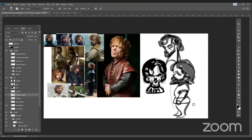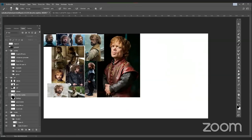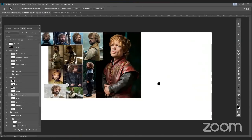Estuvo bien esa respuesta. La inquietud era pensar que tocaba aprender otro tipo de anatomía para aplicarla a la caricatura, pero ya explicaste que hay que aprender anatomía muy bien para después comenzar a extruirla o cambiarle el concepto. Aquí hay otra inquietud: ¿siempre usas ese método para iniciar, o todo depende del estilo del personaje?